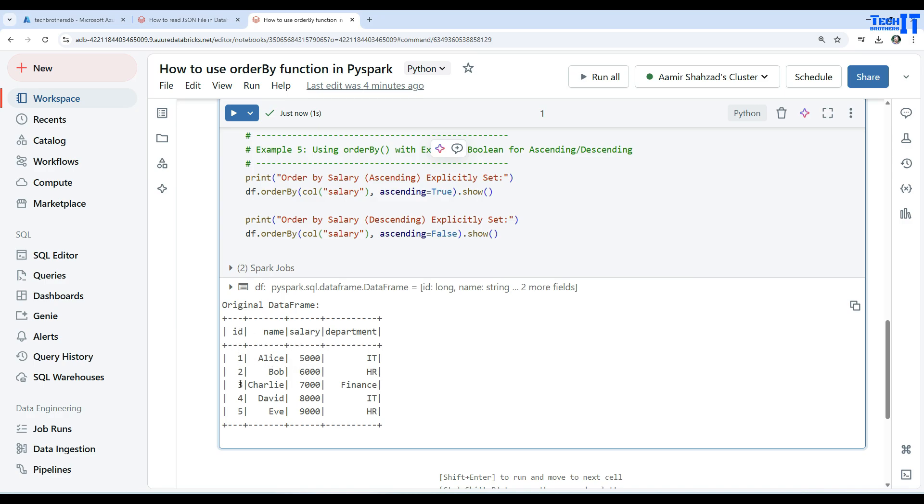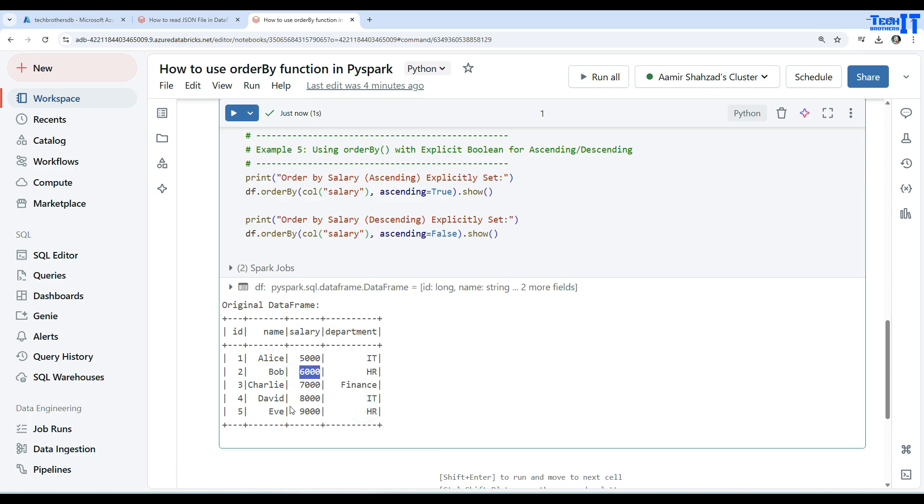We have id one, two, three, four, five and salary starting from five thousand and ending with nine thousand. Then we have department IT. There are multiple HR departments here and there are two records right there: Bob and Eva.